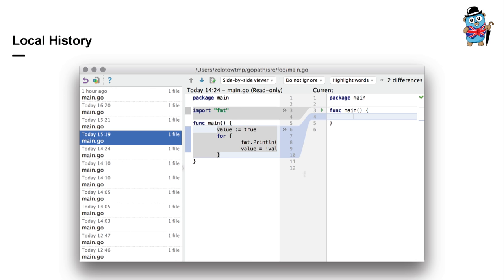Moreover, IntelliJ IDEA stores all states of files between any external changes and enables you to see the differences between these states and to revert files to any state using the local history feature. Here you can see a list of all states for today of main.go file.